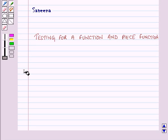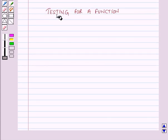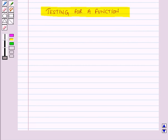Hello and welcome to the session. In this session we will learn about testing for a function and this function. First of all let us discuss testing for a function.